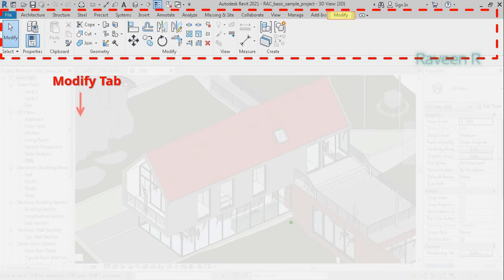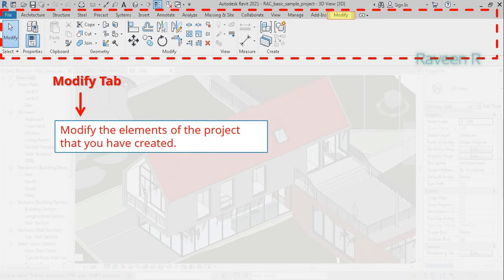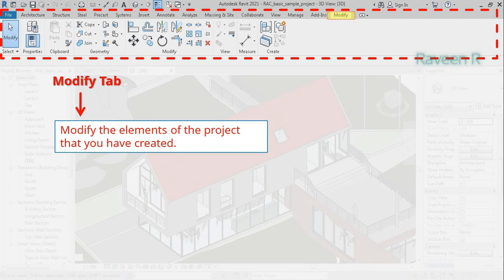The Modify tab contains tools that allow you to modify the elements of the project that you have created.